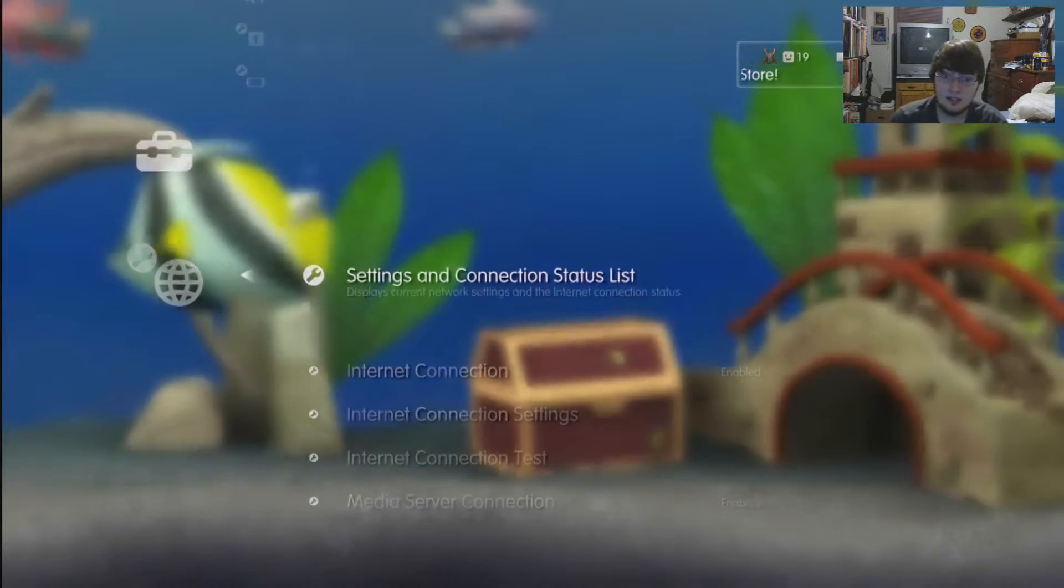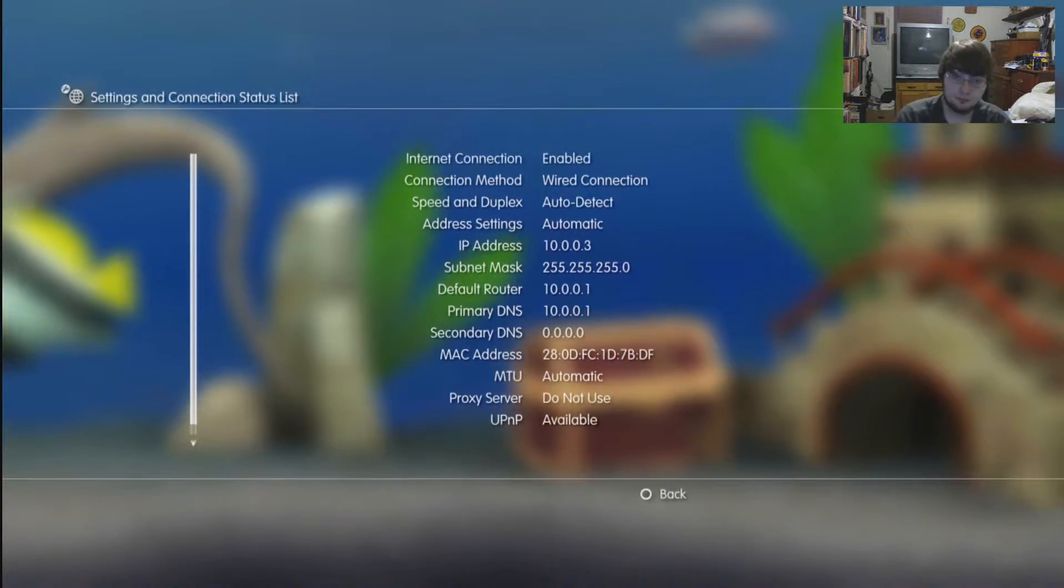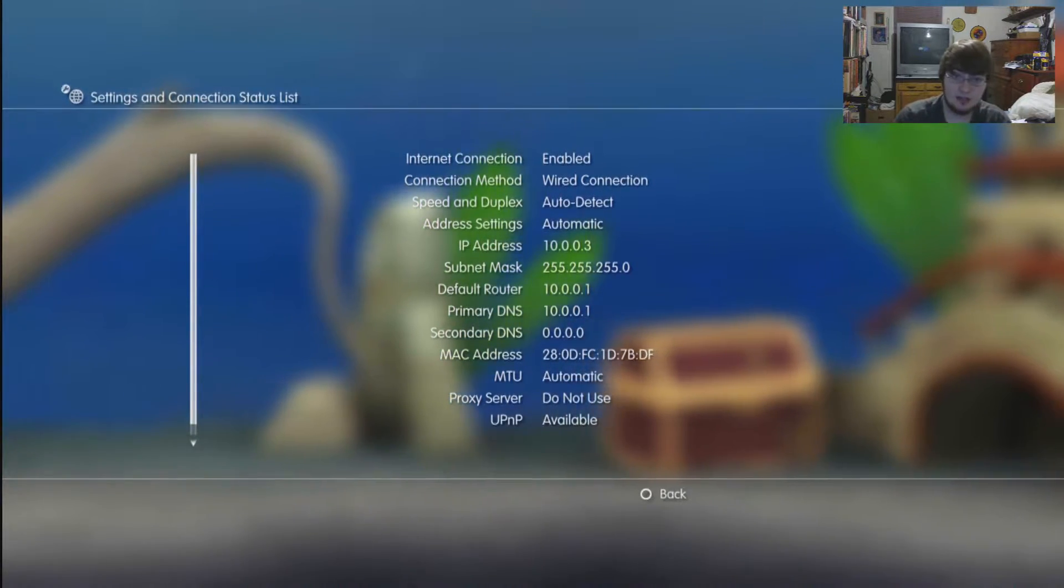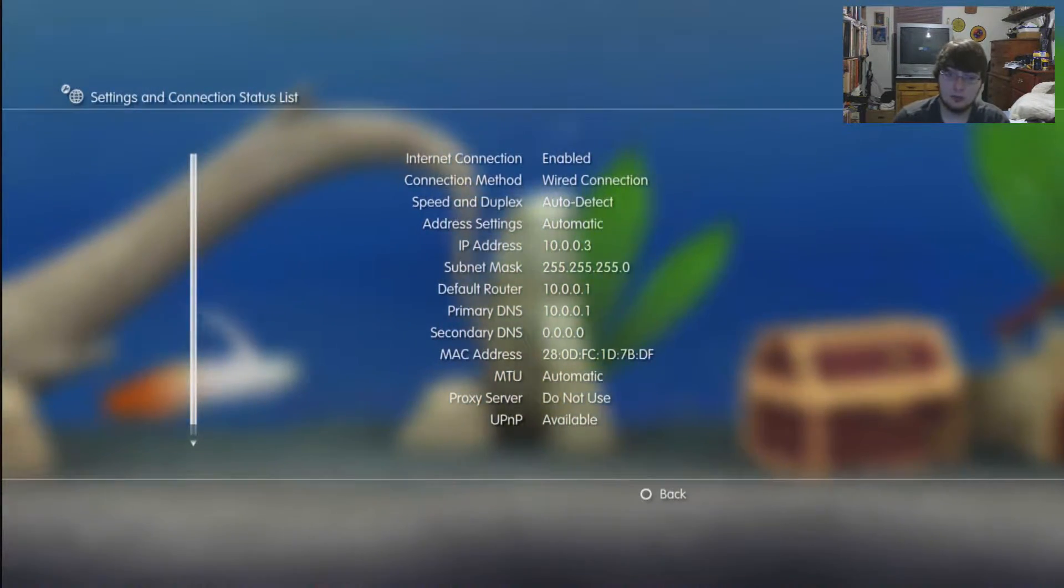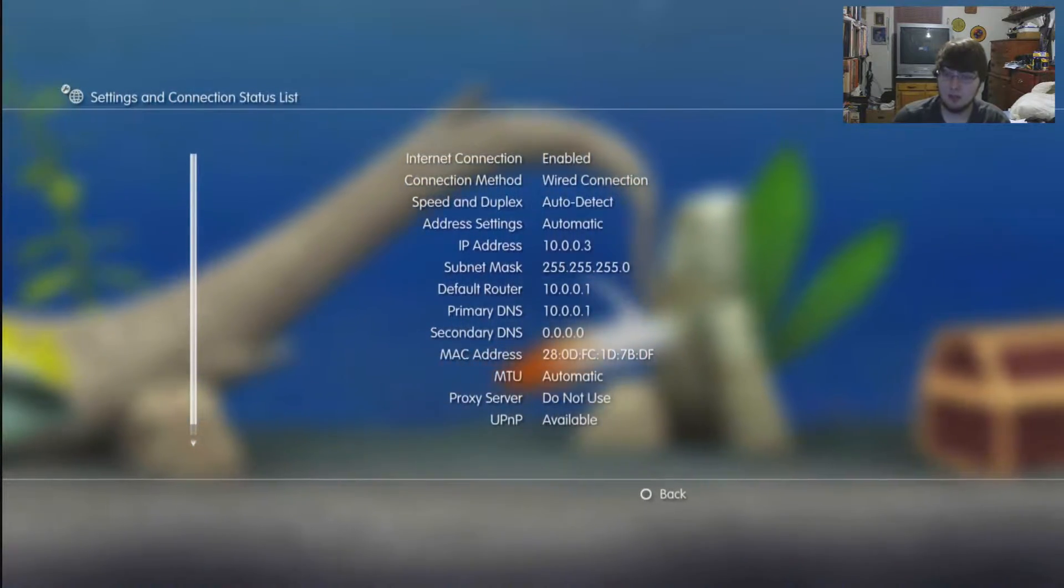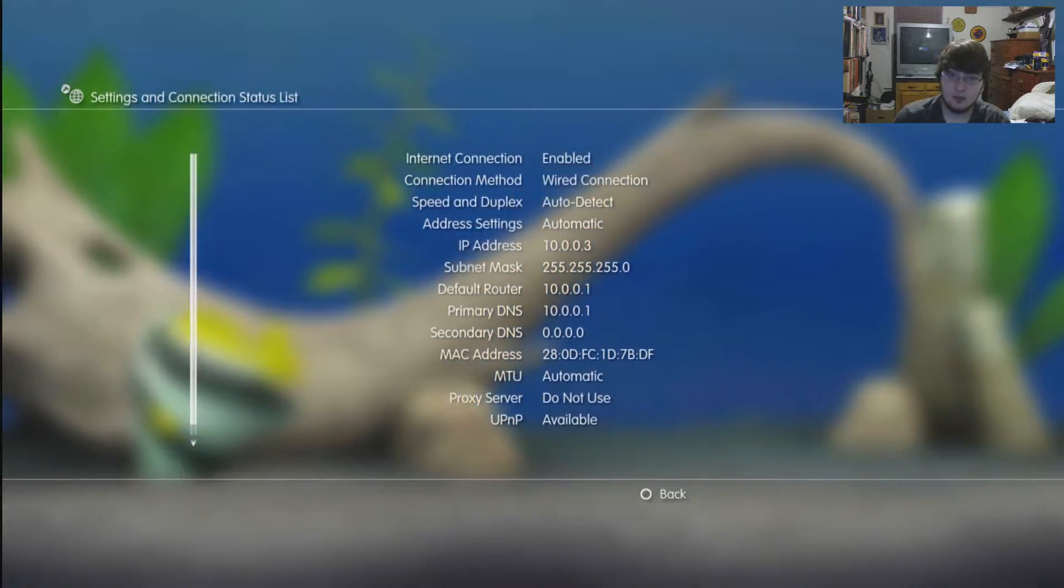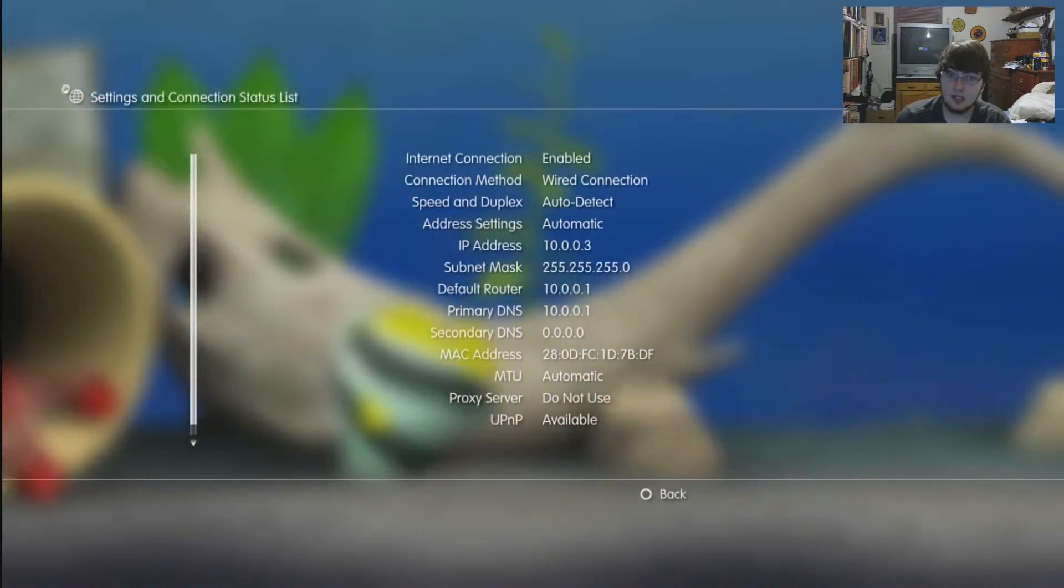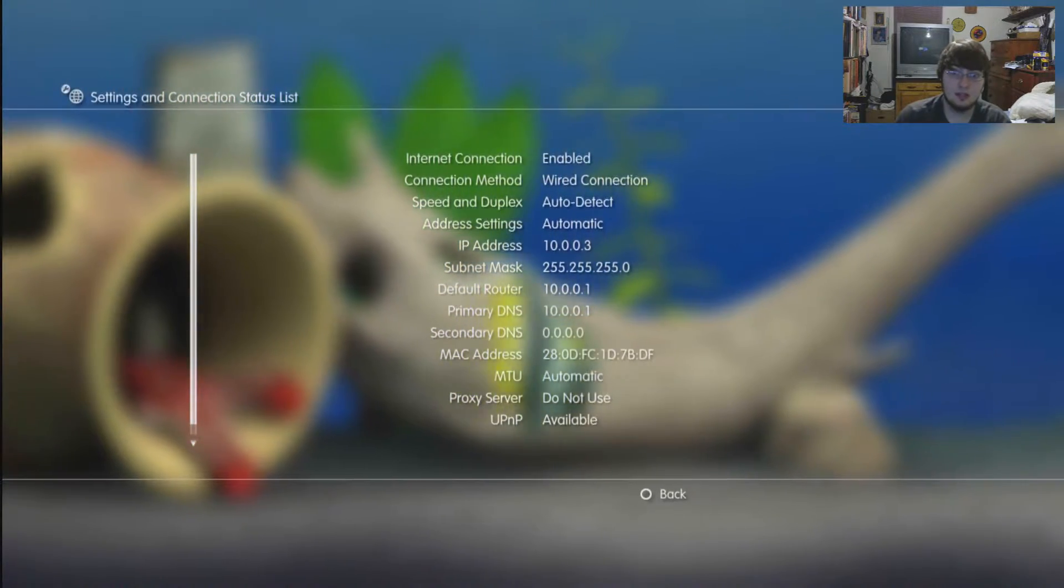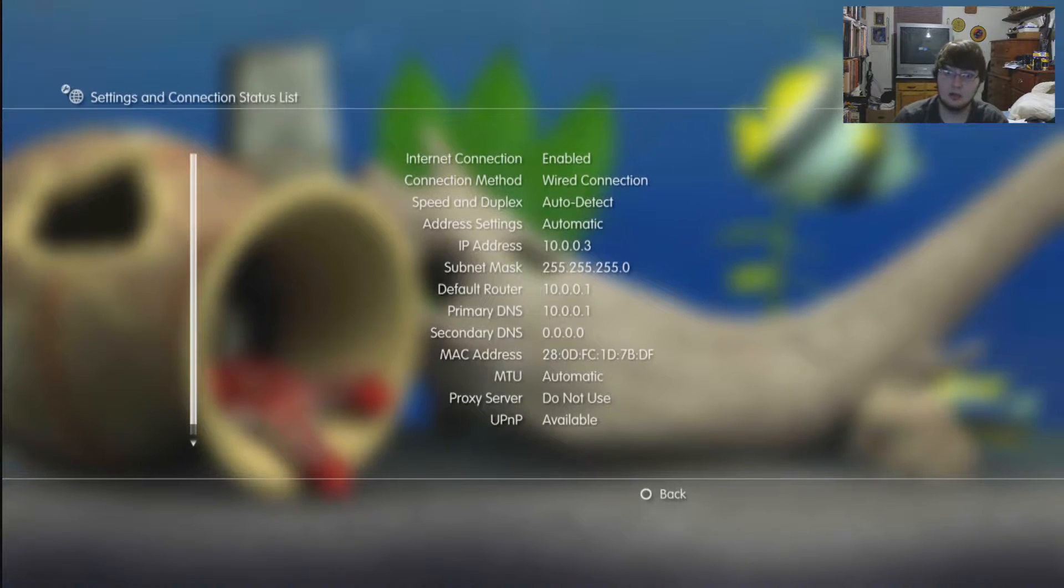Check your settings and connection status list and what you're going to see is your DNS, your router, your subnet mask, and your IP address. If you write it down, it's the best way to keep track of it when you were following my previous video about port forwarding. Write this information down because you can keep that IP address and then just make this static and then set it up with your router to do the port forwarding correctly.